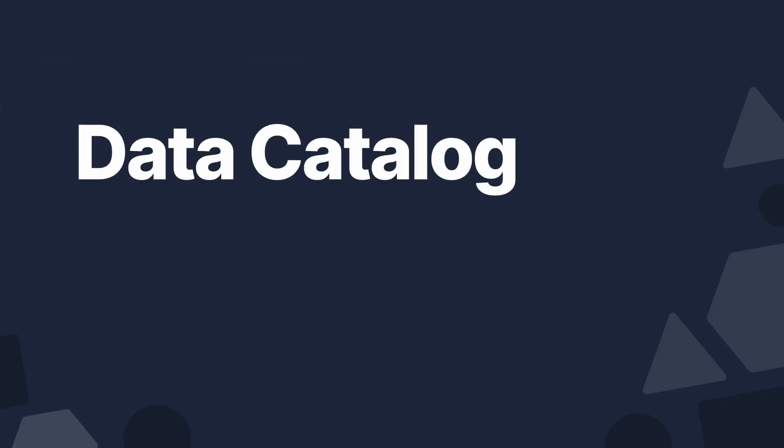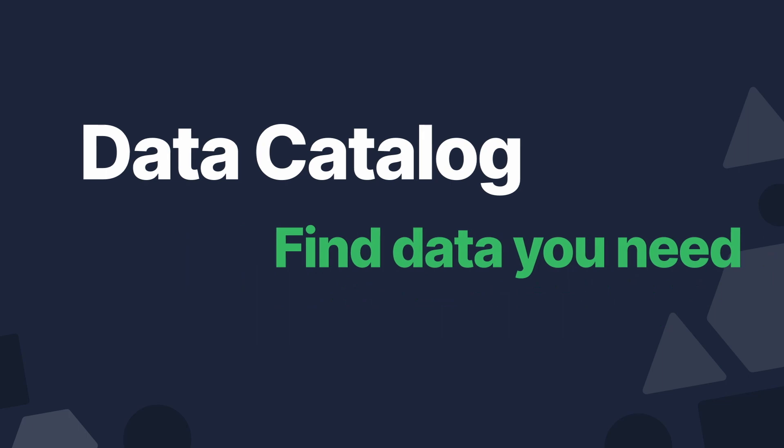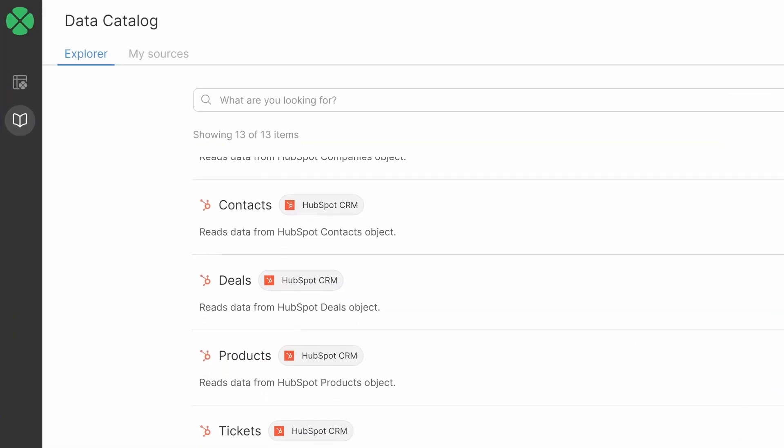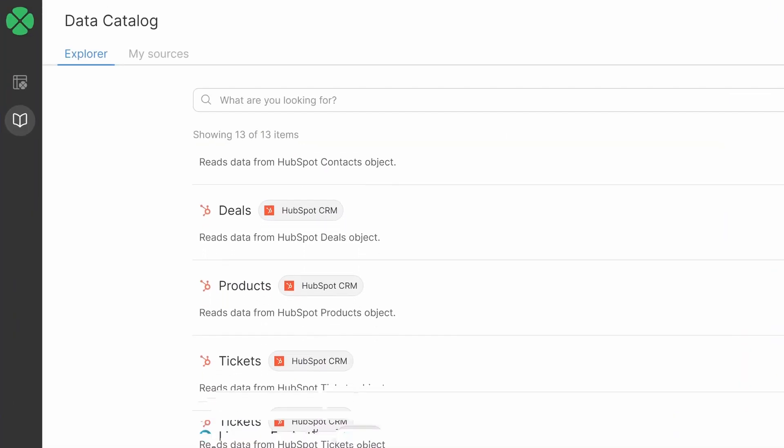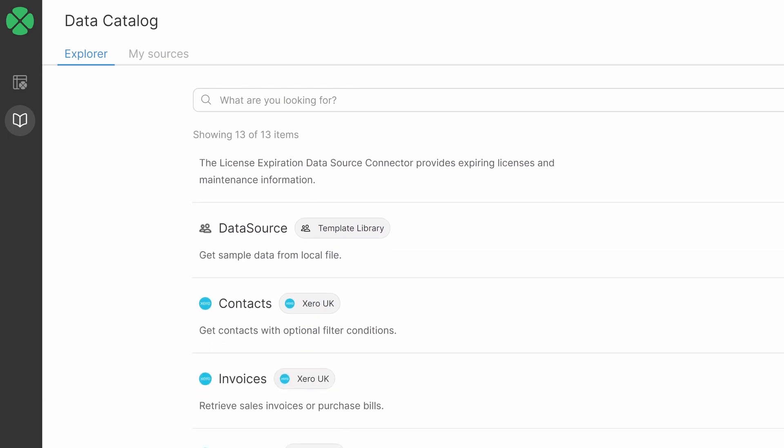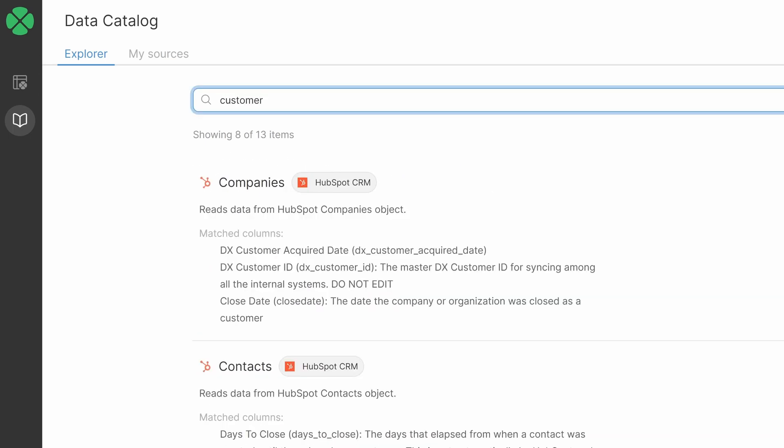The data catalog is a great place to find the data you need. Teams across your organization are encouraged to share relevant, high-quality data there, so be sure to check what's available.